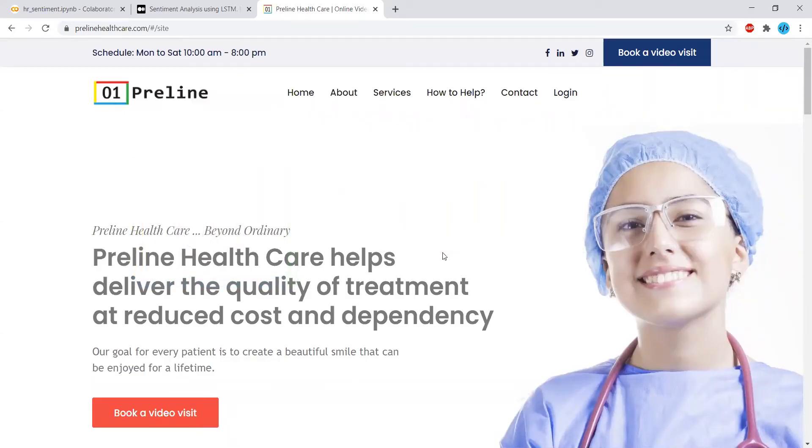Welcome to Preline. Today we are going to discuss sentiment analysis using LSTM.